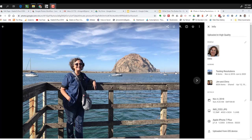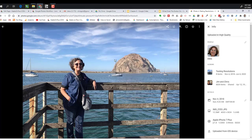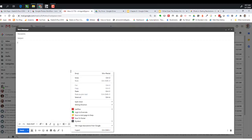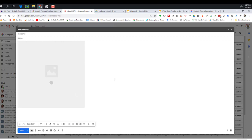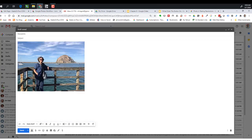Another mistake people make is to right-click, Copy Image, and then paste it — for example, into an email. Once again, that is only capturing the resolution from your screen. The person receiving that photo is going to receive a low quality image — but it has nothing to do with Google Photos itself.